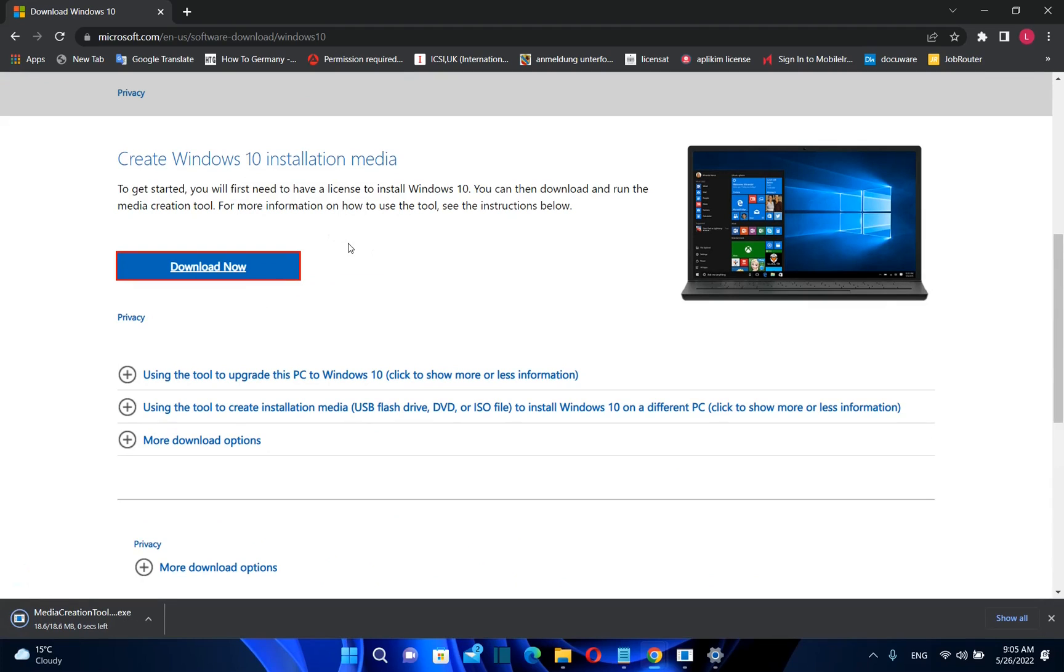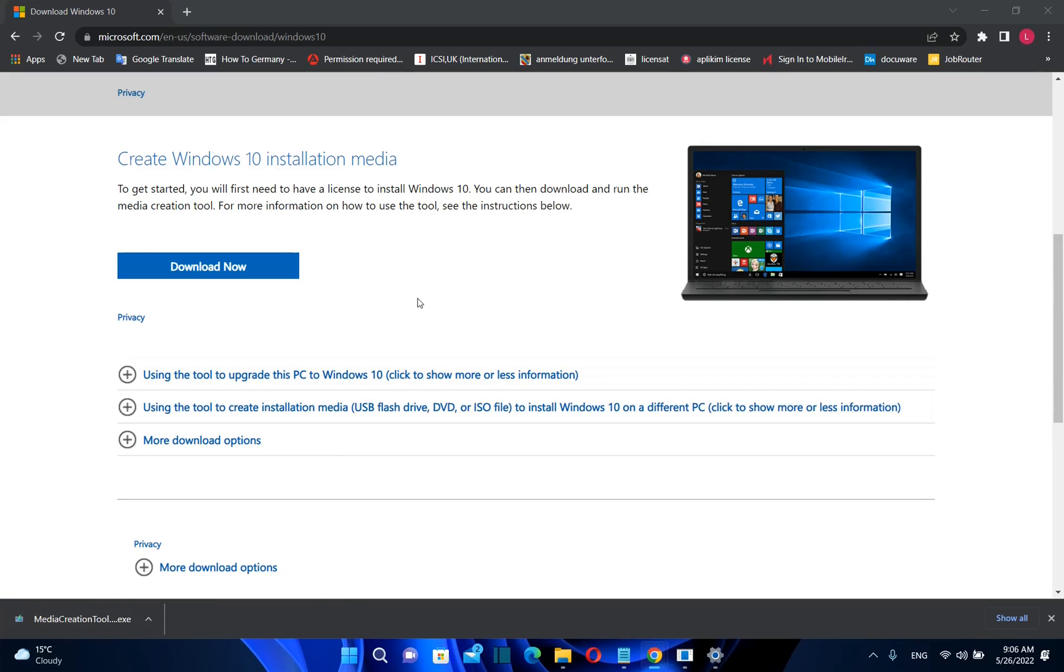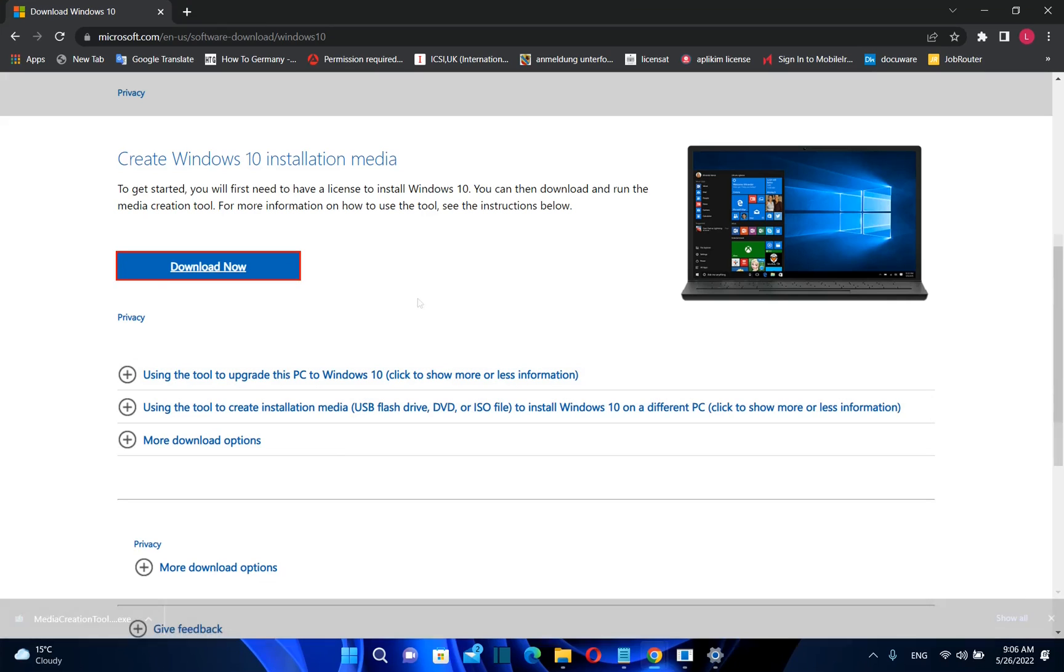We are going to download the installation media or as it is known media creation tool and we are going to use this tool in order to go back to Windows 10.